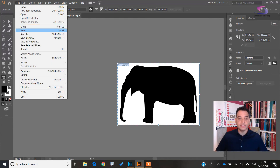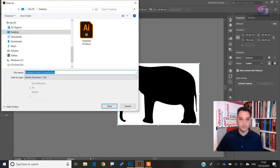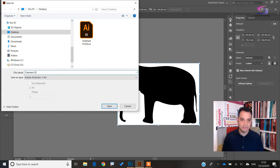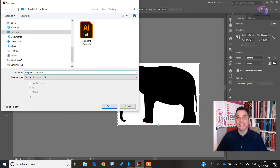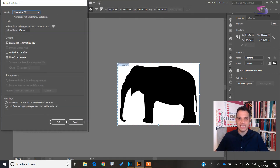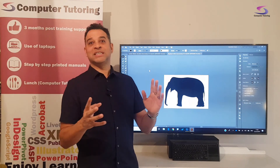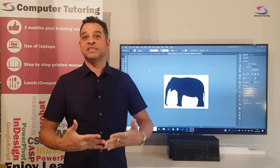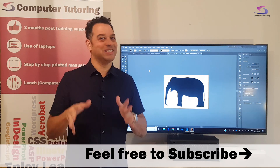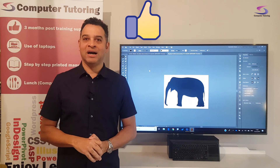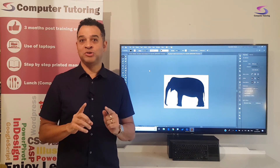Next we can save the file. Go to File > Save. I'll call this one 'elephant silhouette' — make sure it's saved as an Illustrator file. Click Save, and there we have it — how to create a silhouette. Please subscribe, and if you got anything out of this tutorial give it a thumbs up. Much appreciated, and thank you so much for watching.